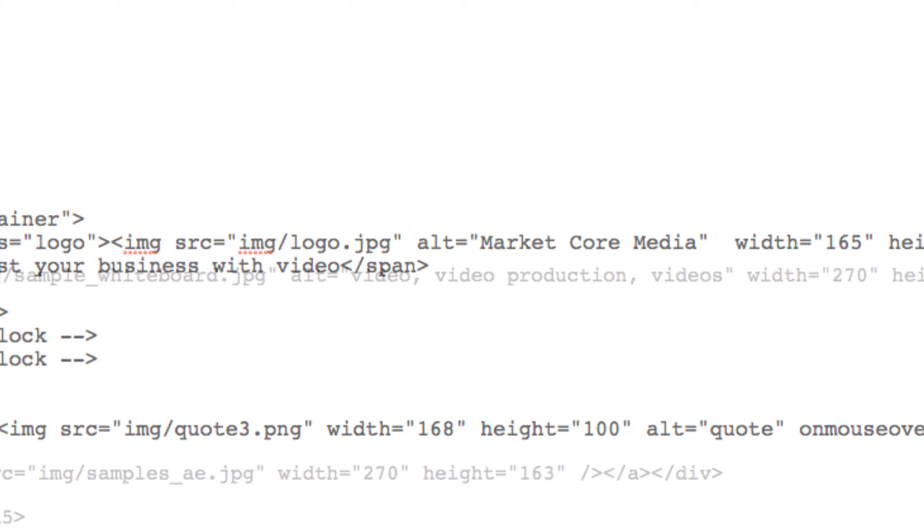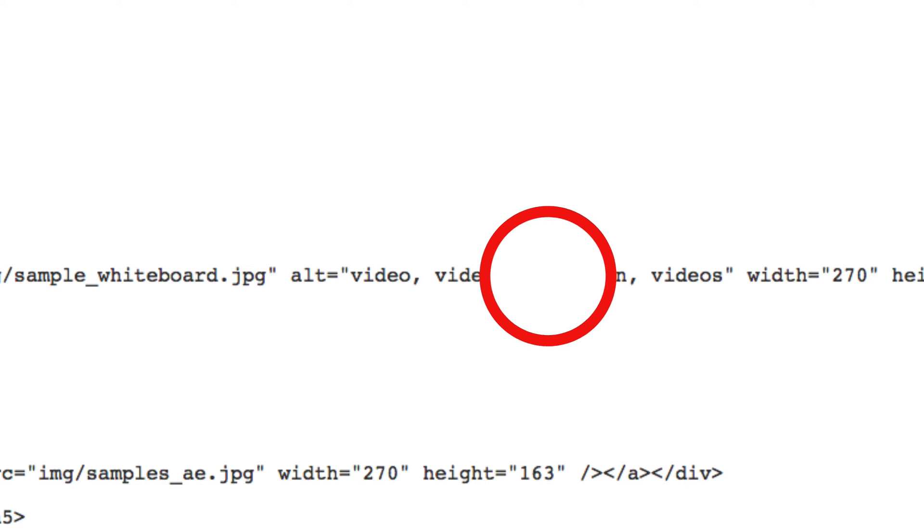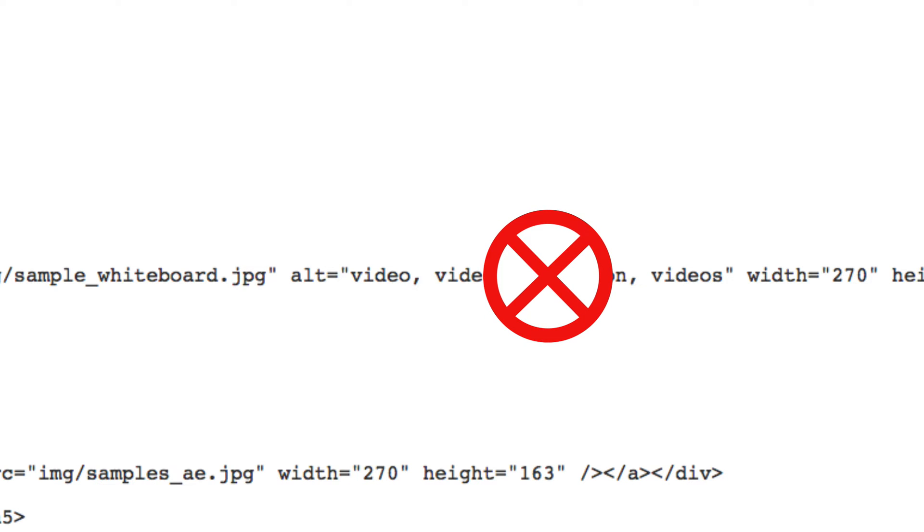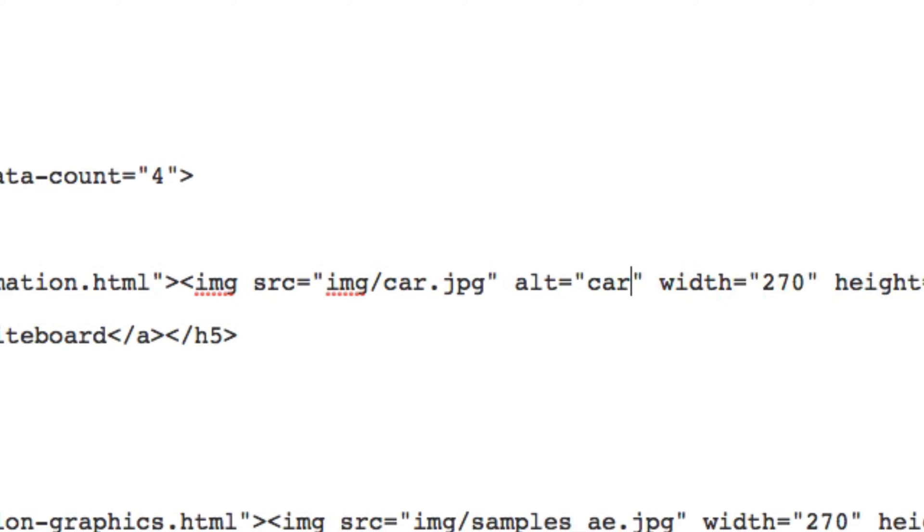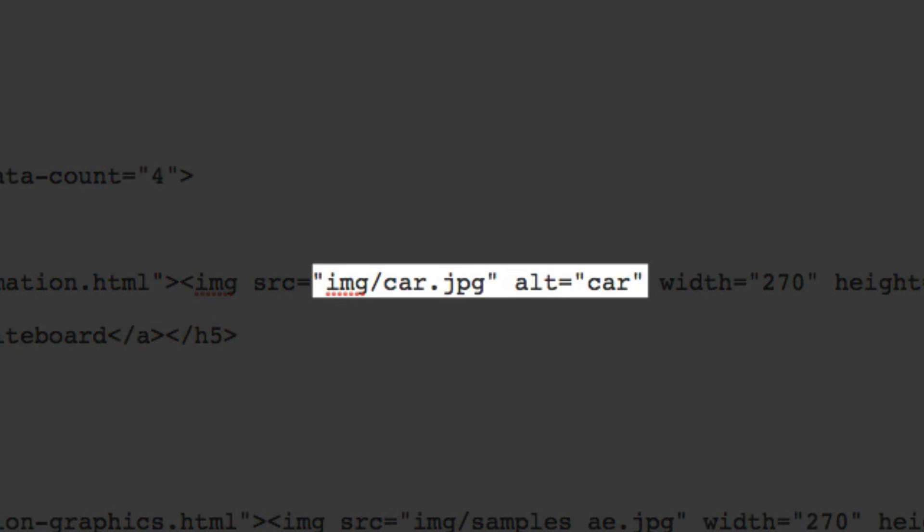While you don't want to go overboard and start spamming your own site by stuffing keywords, you can use this as an opportunity to use keywords but in a relevant quality description for each image.